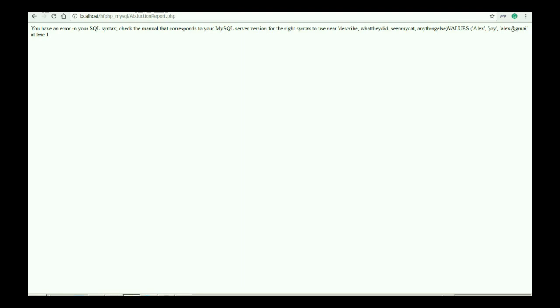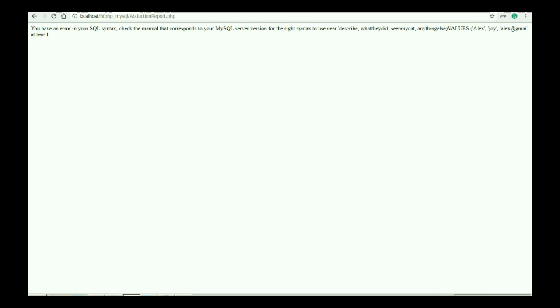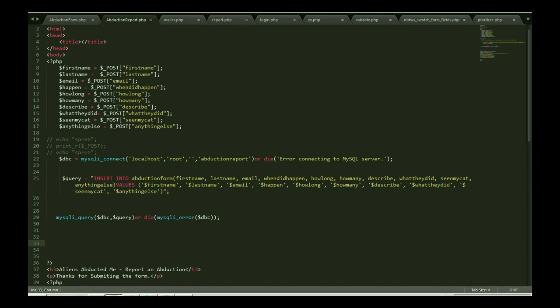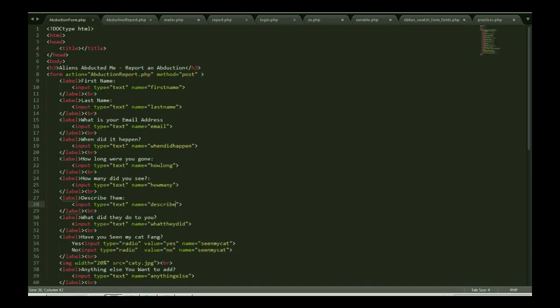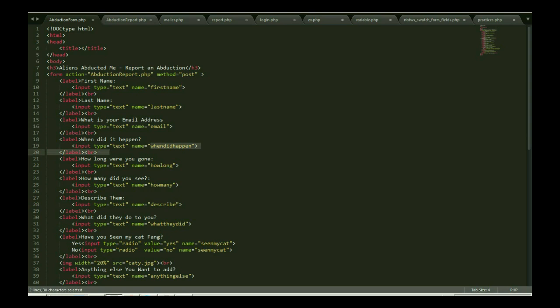Let me show you my code. I have a form with some labels and input tags using names. I have first name, last name, email, when did it happen. Basically this is generated on the basis of a deduction report.